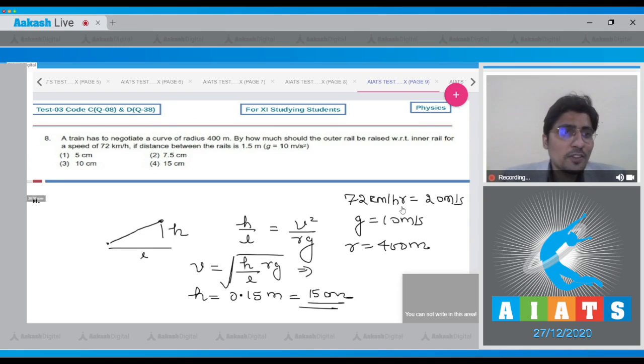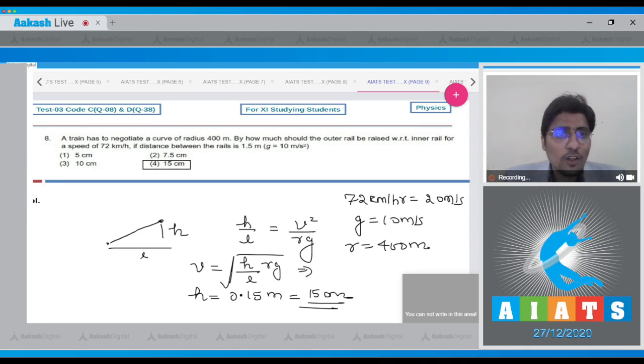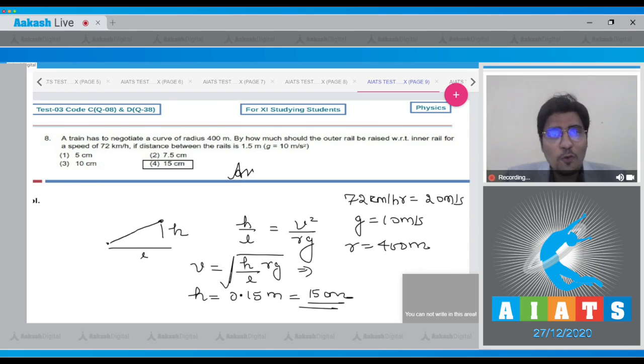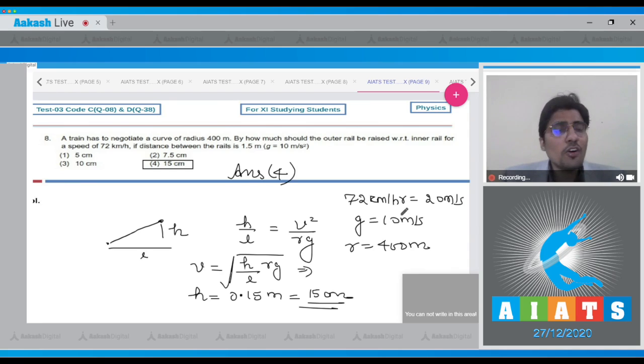Hence, for this question, the correct answer is option number 4. Moving on to question number 9.